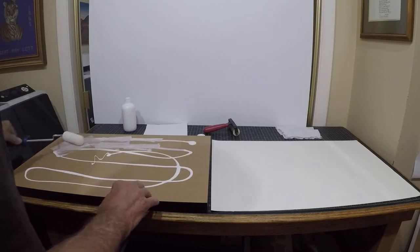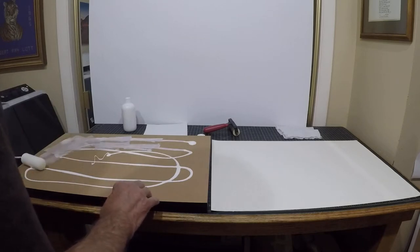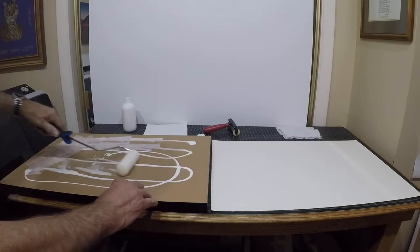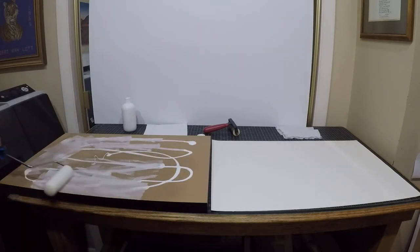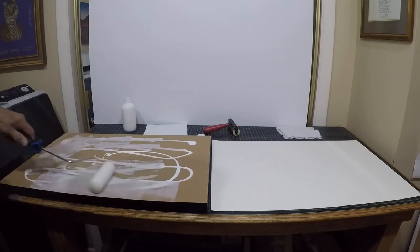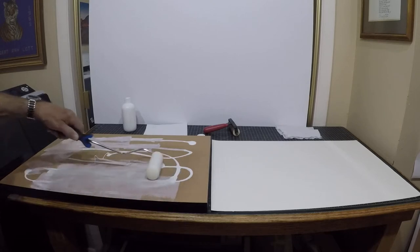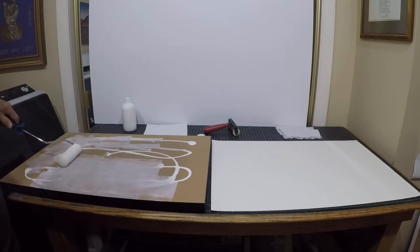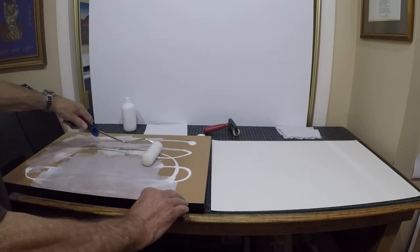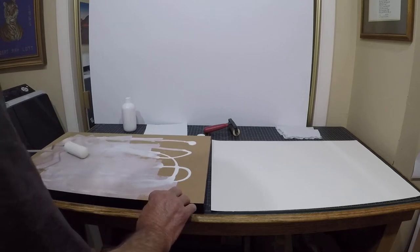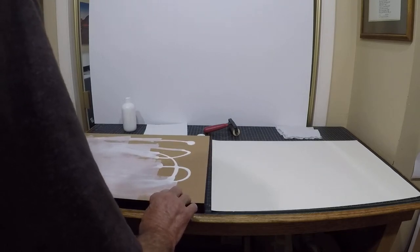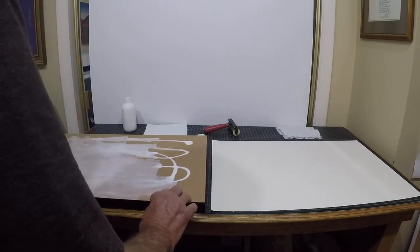I'll try to make this fairly quick, but I try to get a good, even coating of the glue on the gator board.